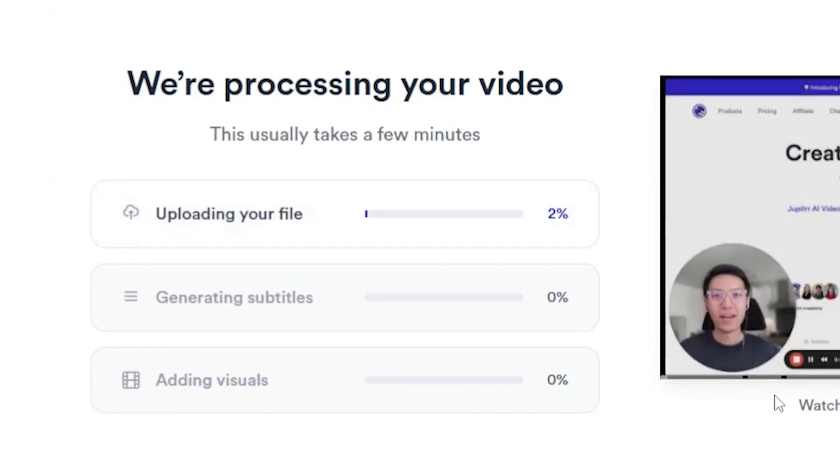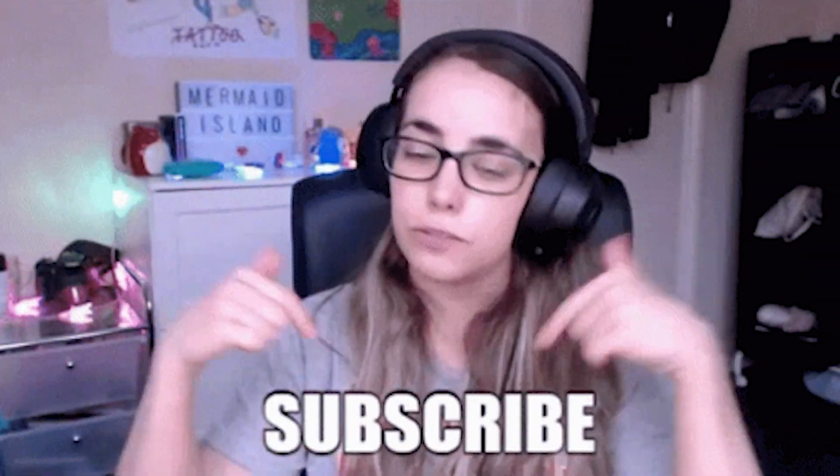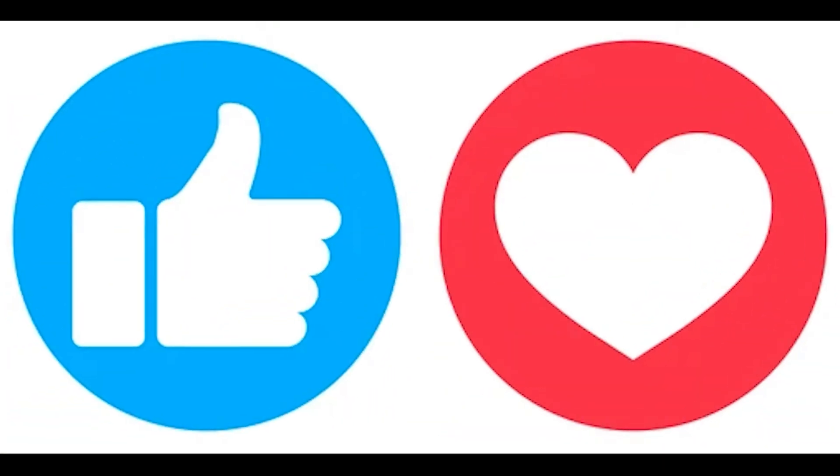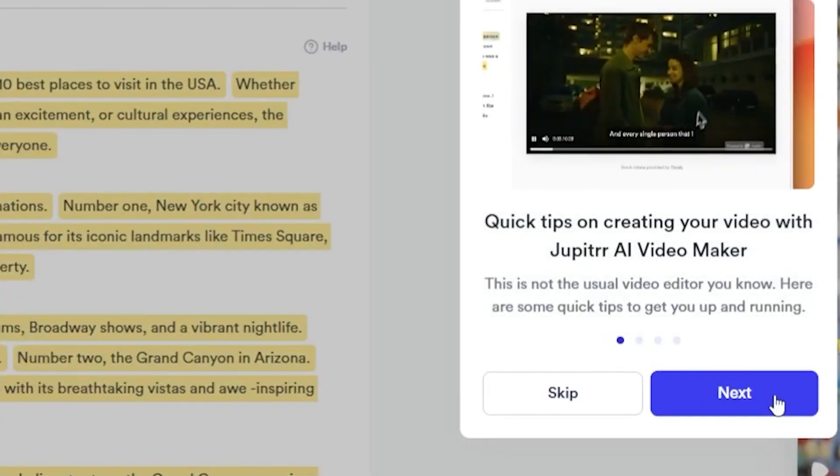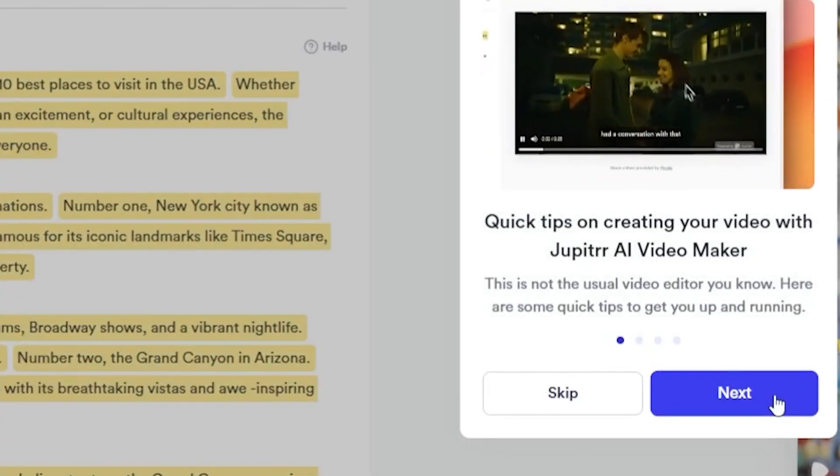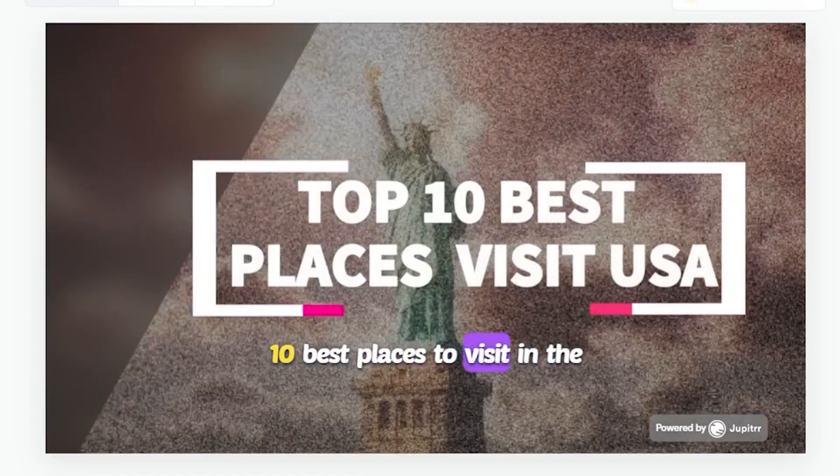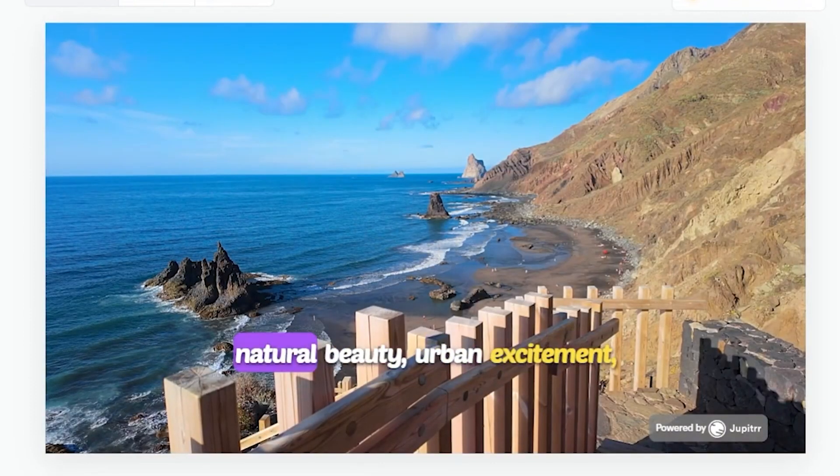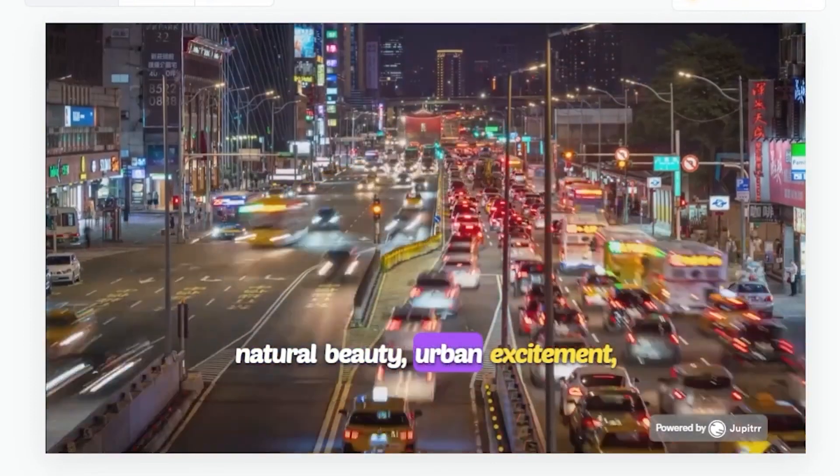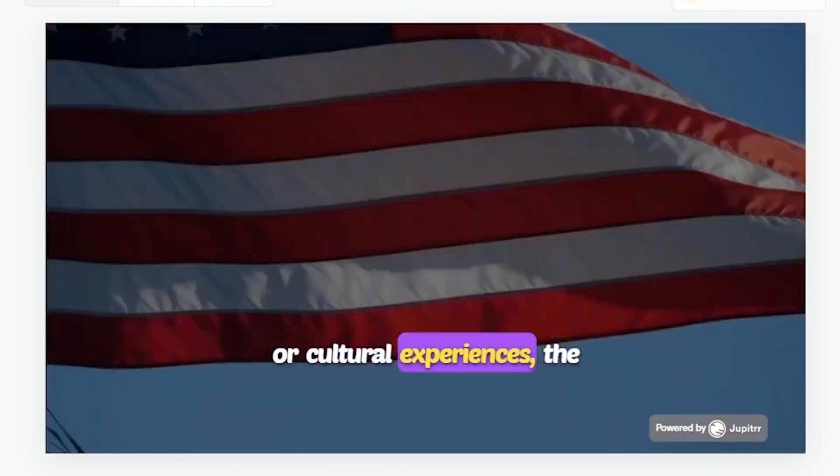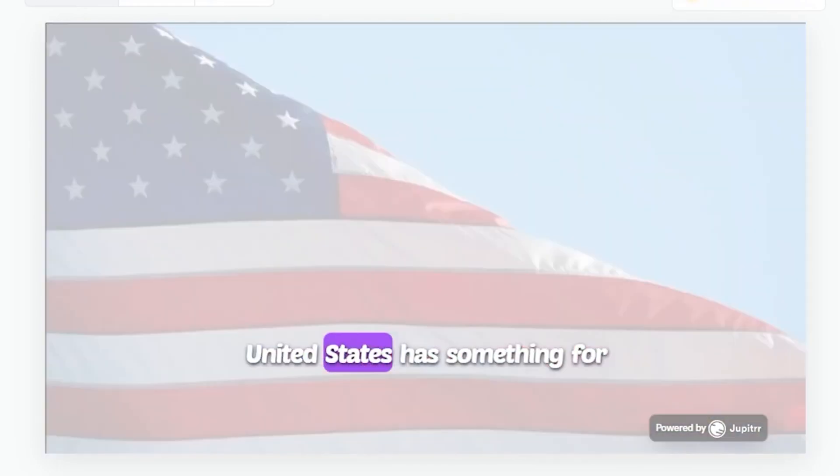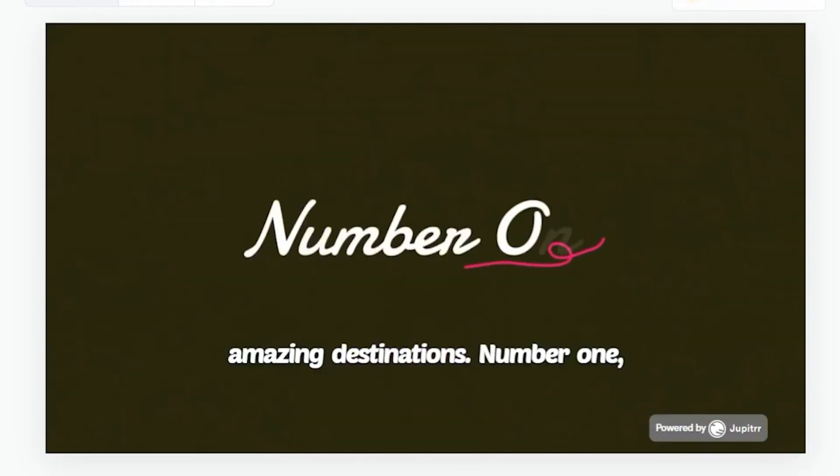Meanwhile, guys, please subscribe to my channel and like this video. Alright, our audio file has finally been transformed into a video. Let's play it. Welcome to our guide on the top 10 best places to visit in the USA. Whether you're seeking natural beauty, urban excitement, or cultural experiences, the United States has something for everyone. Number one, New York City, known as the Big Apple.